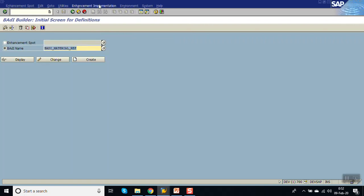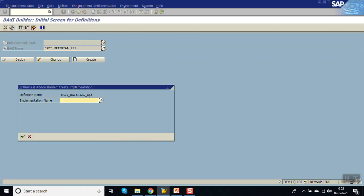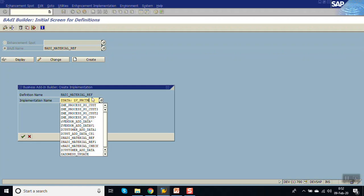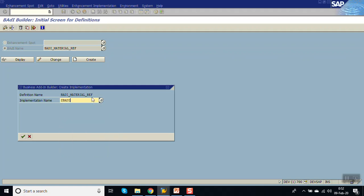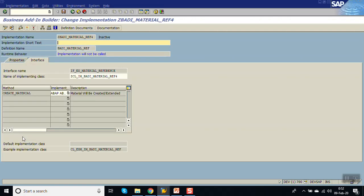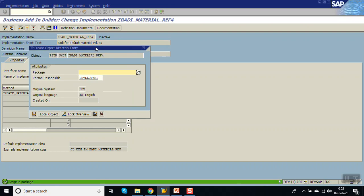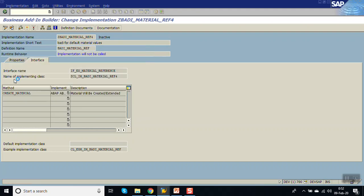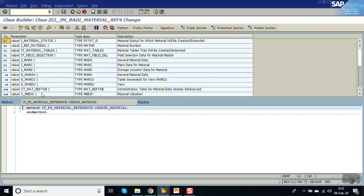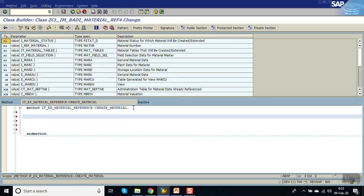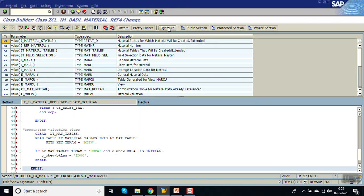On the same screen, go to Create. Give the name as Z_BADI_REF4 and enter the description 'BAdI for default material values'. Click on Save. Now double-click on the method — here we have to add our logic and code.